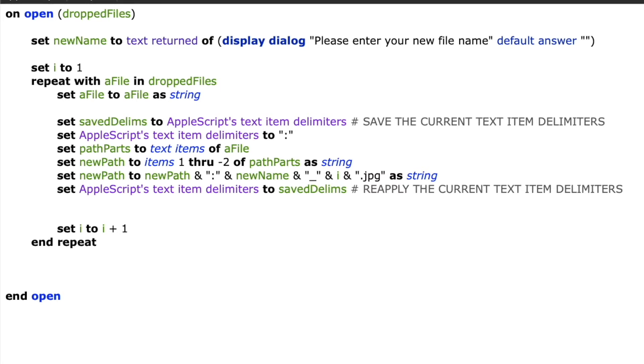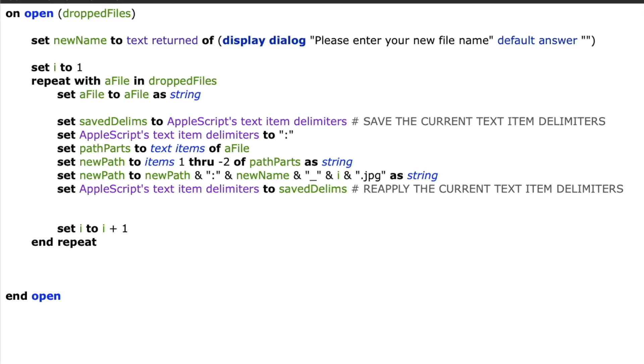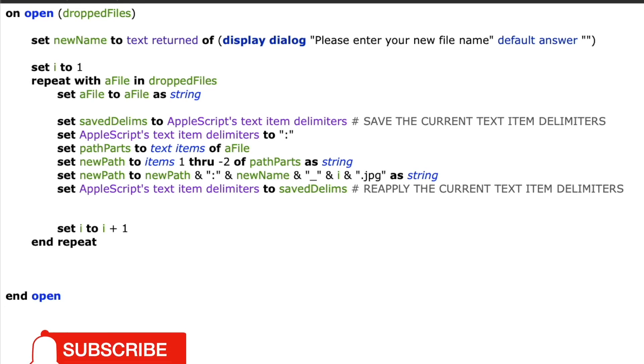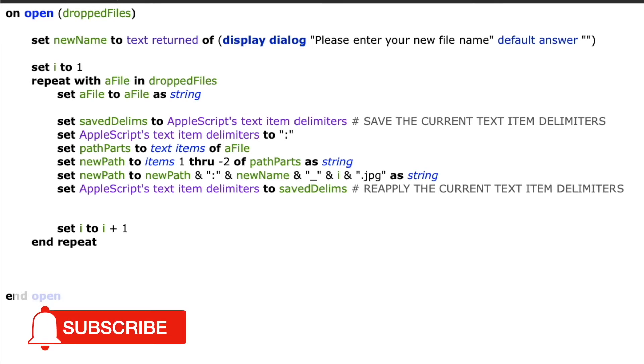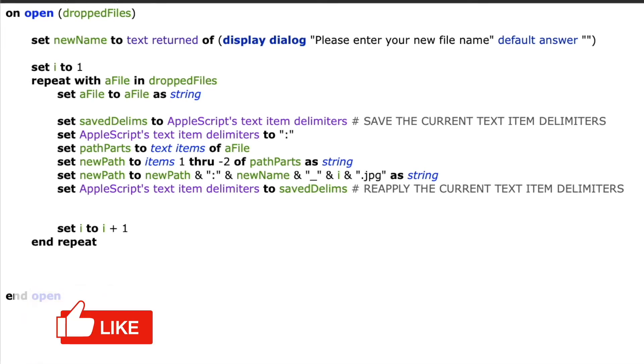At this point, we have a variable called a file, which is the full file path to the existing file that we're working with. And we've got a new path variable that contains the folder structure of the existing file, but also a new name applied to it. So now we can take those two variables and use them to rename the file.